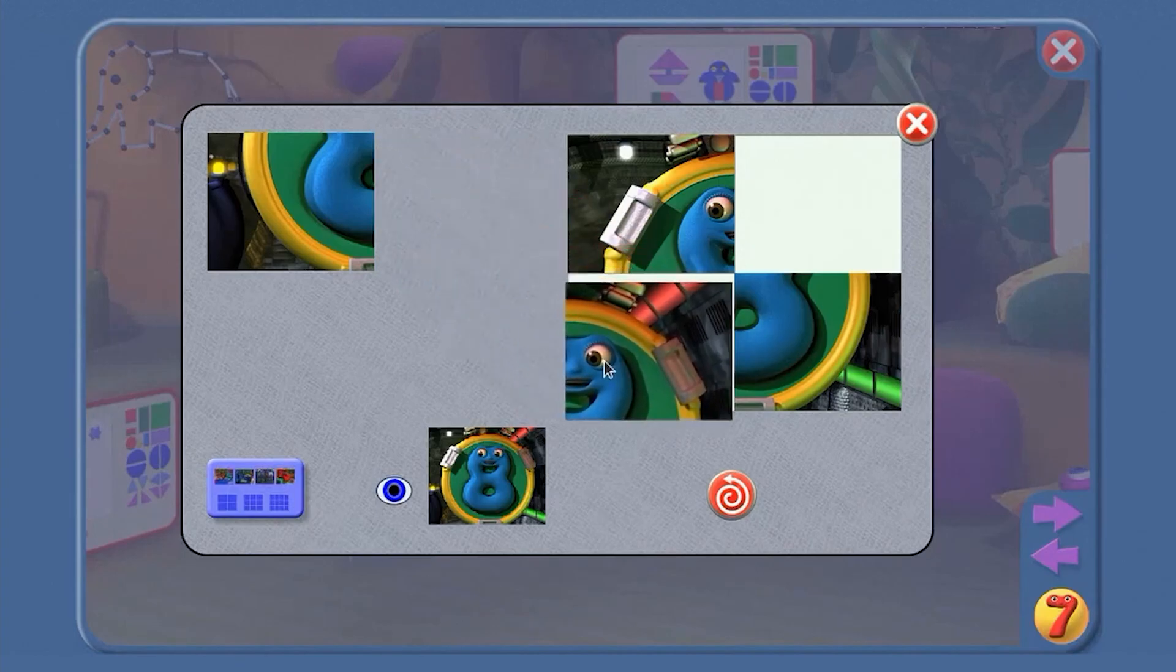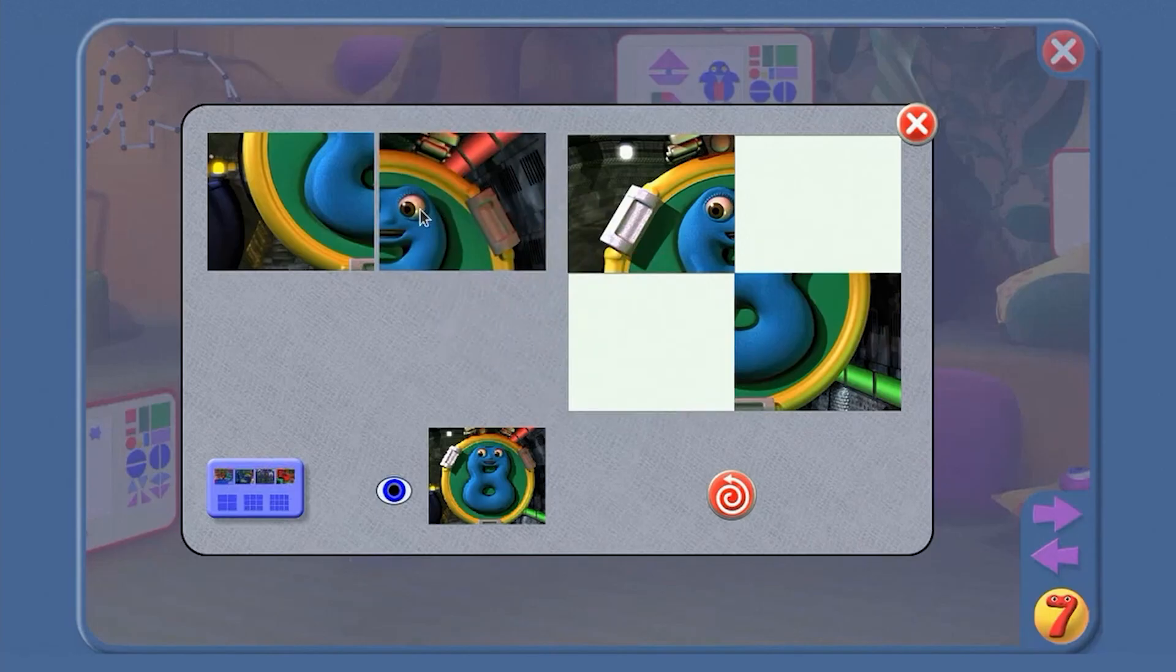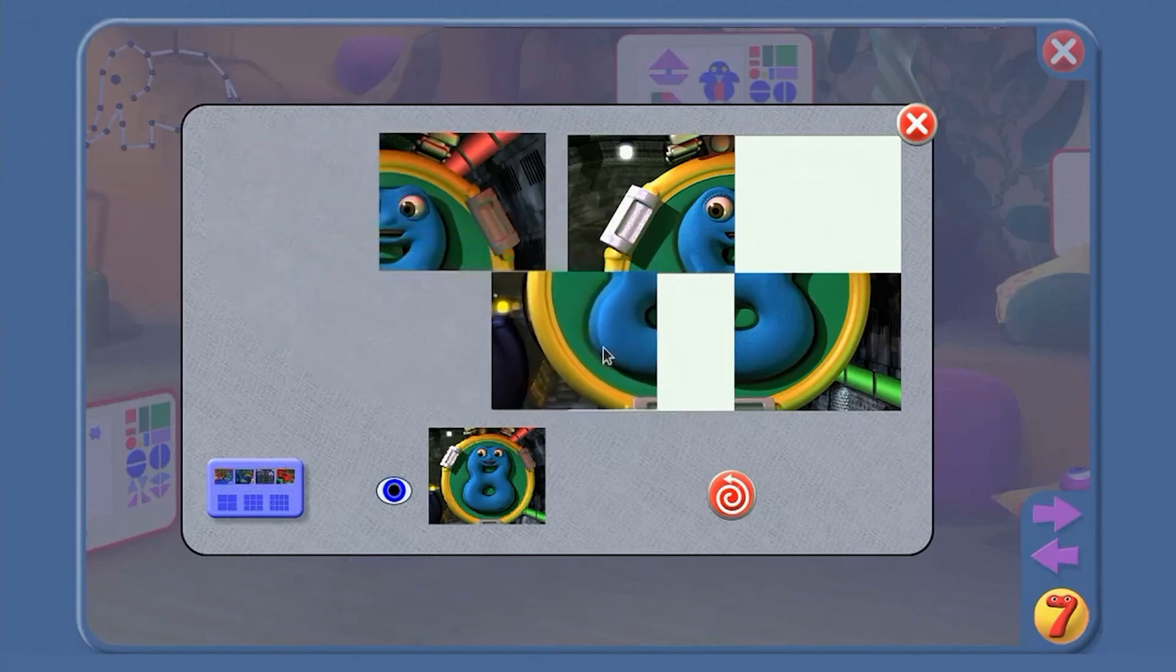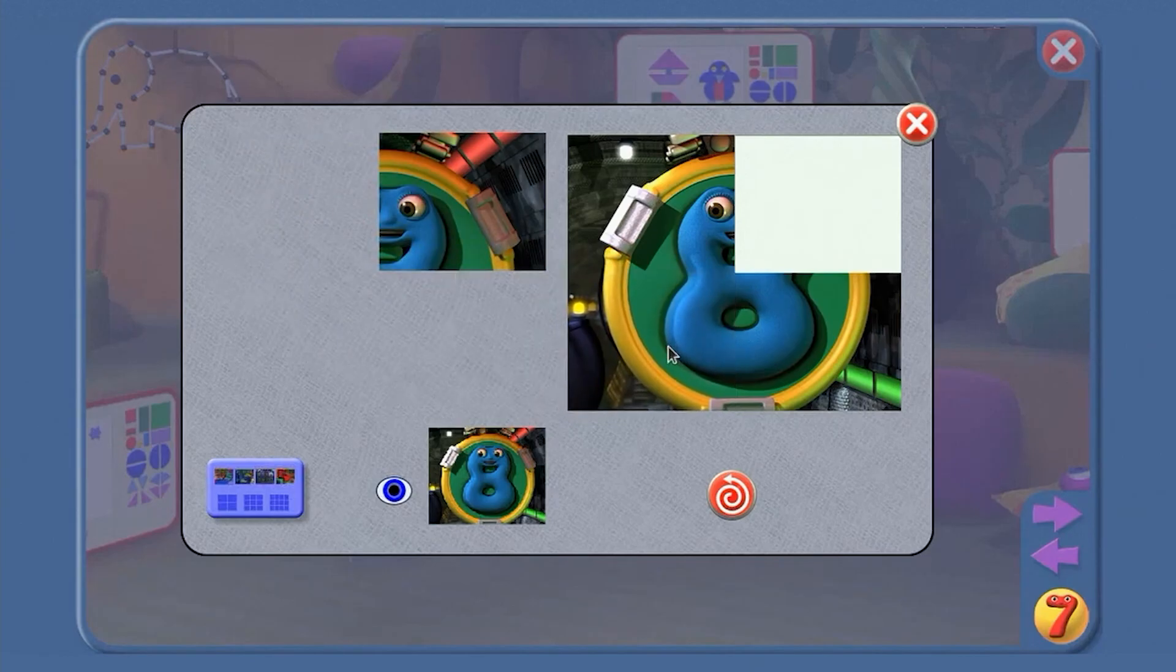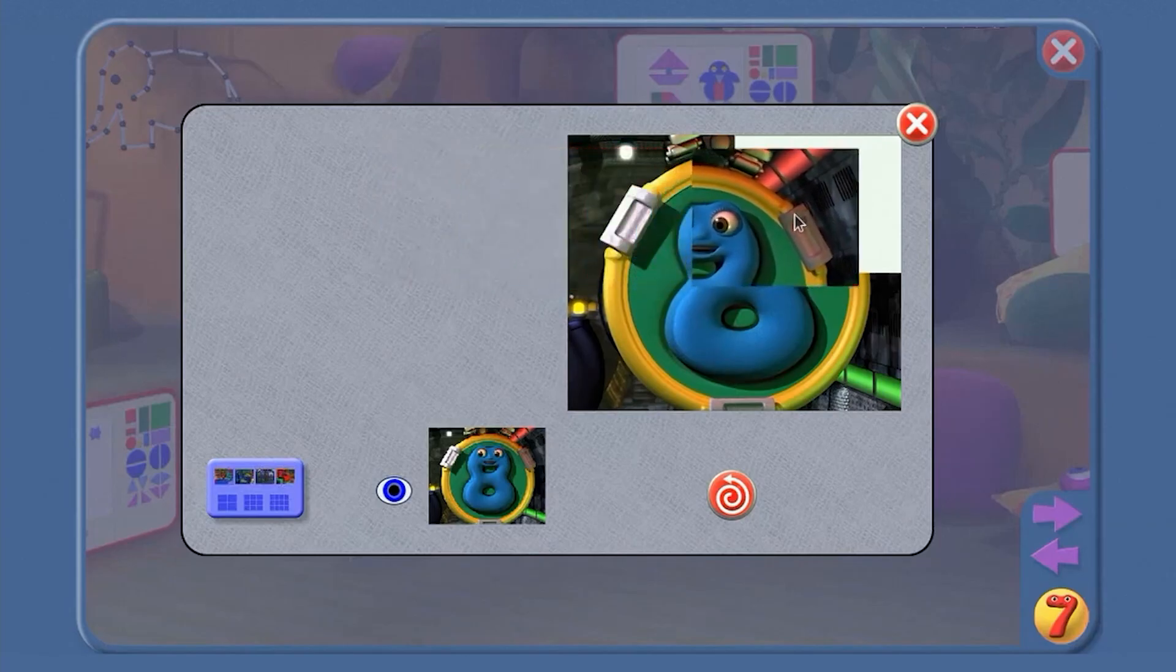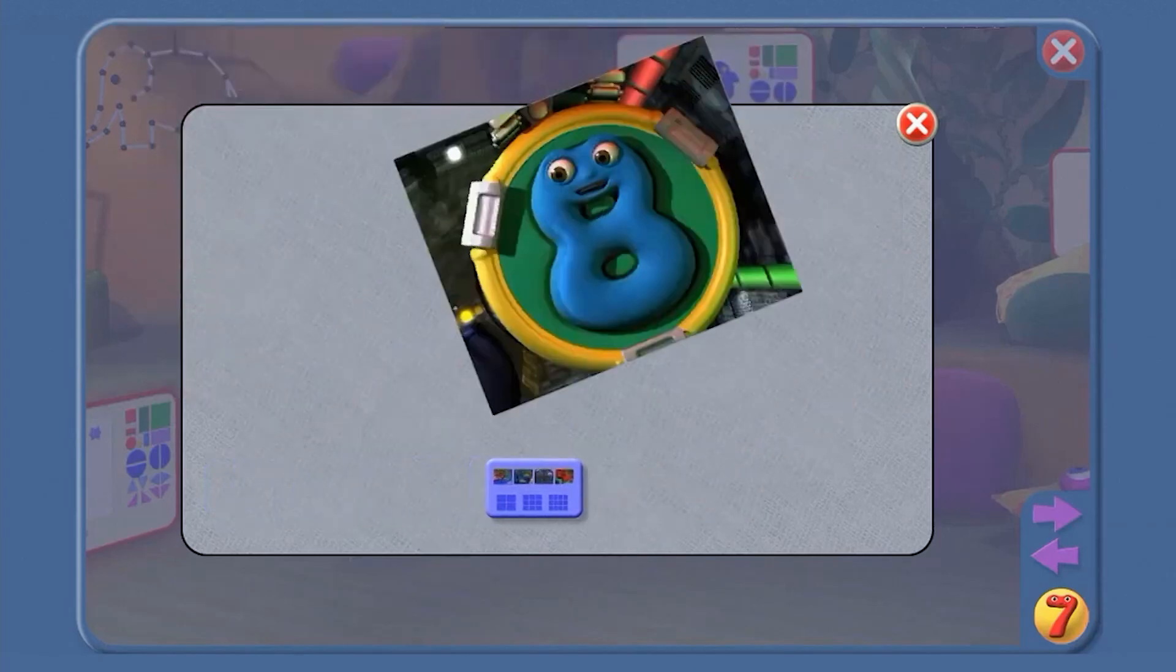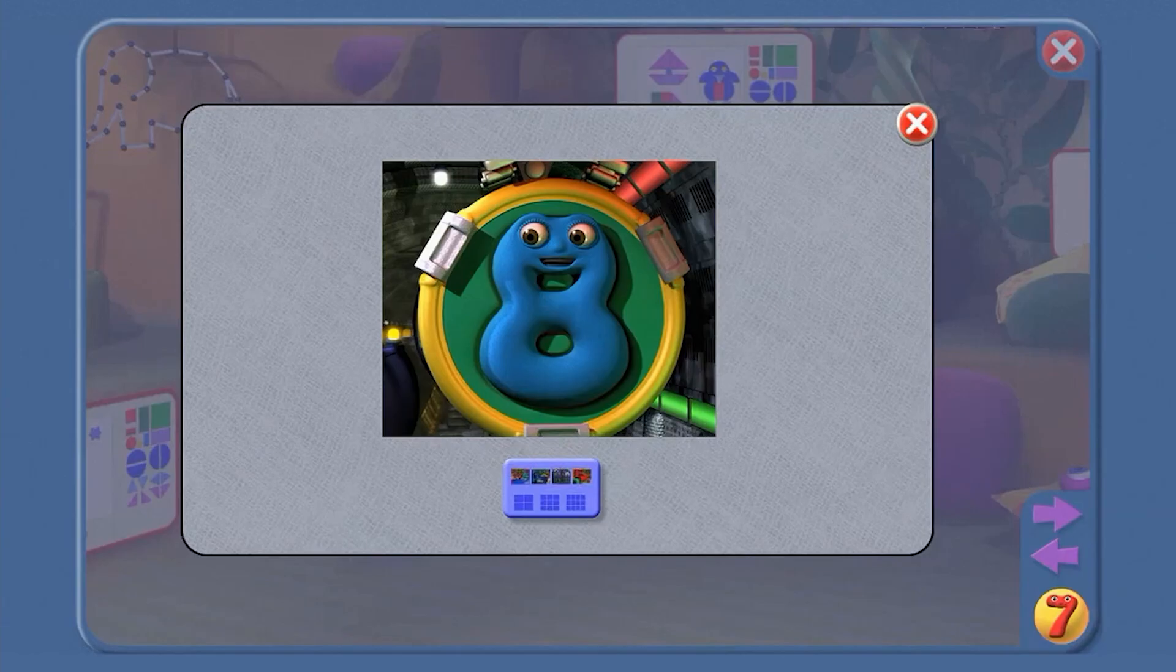Now fill in this piece. No. This piece. Yes. Nearly the whole picture. Last piece. In it goes. Number Jack eight.